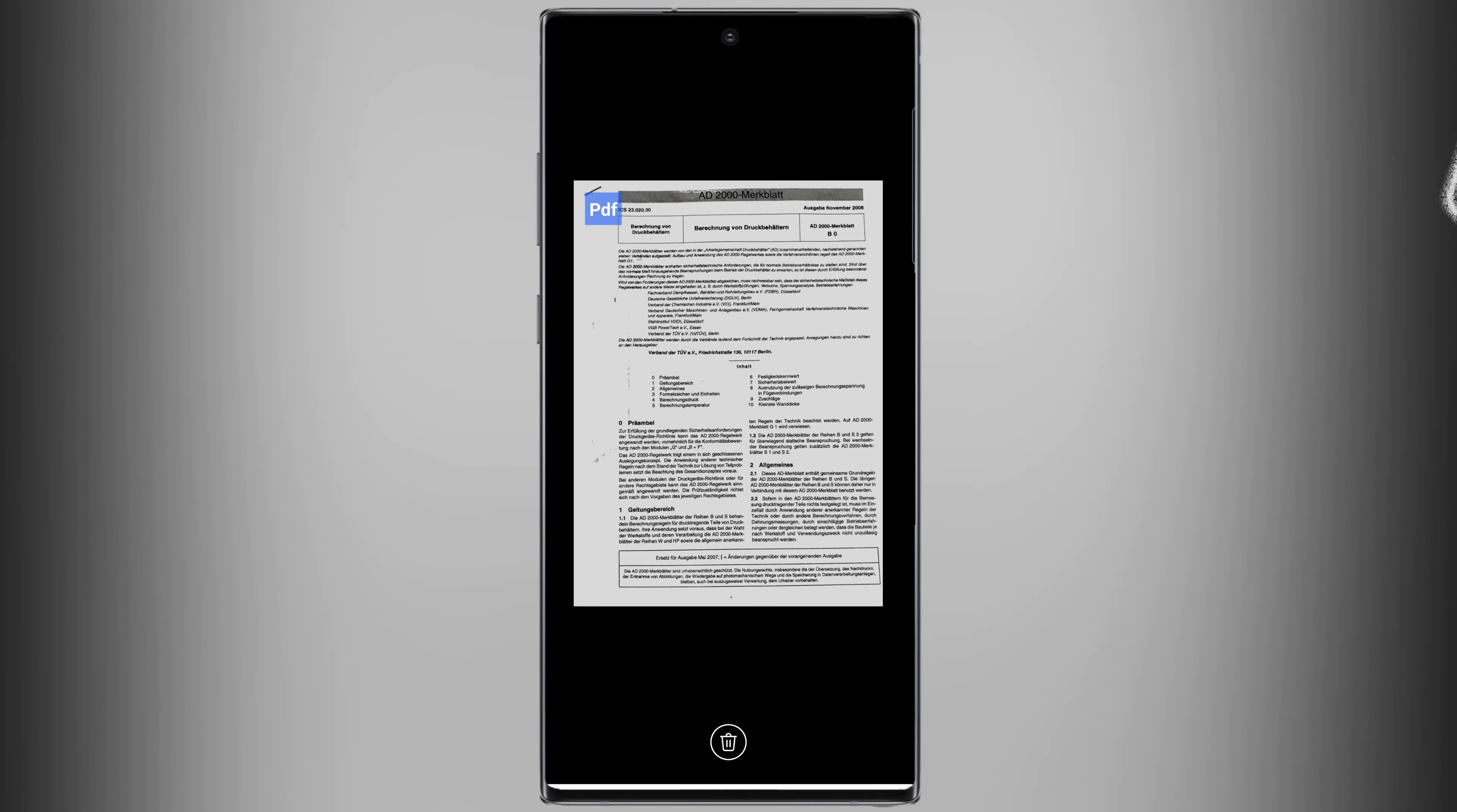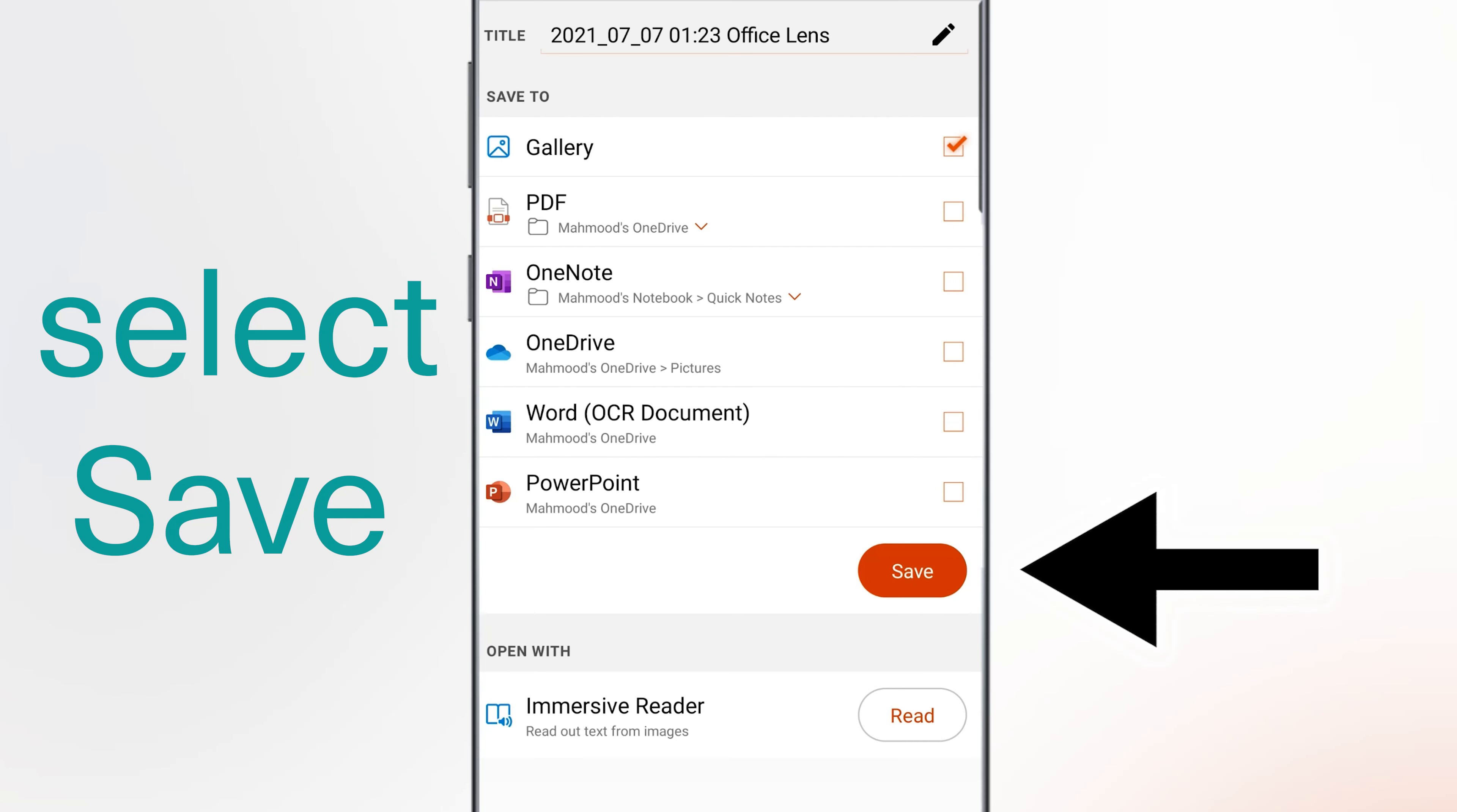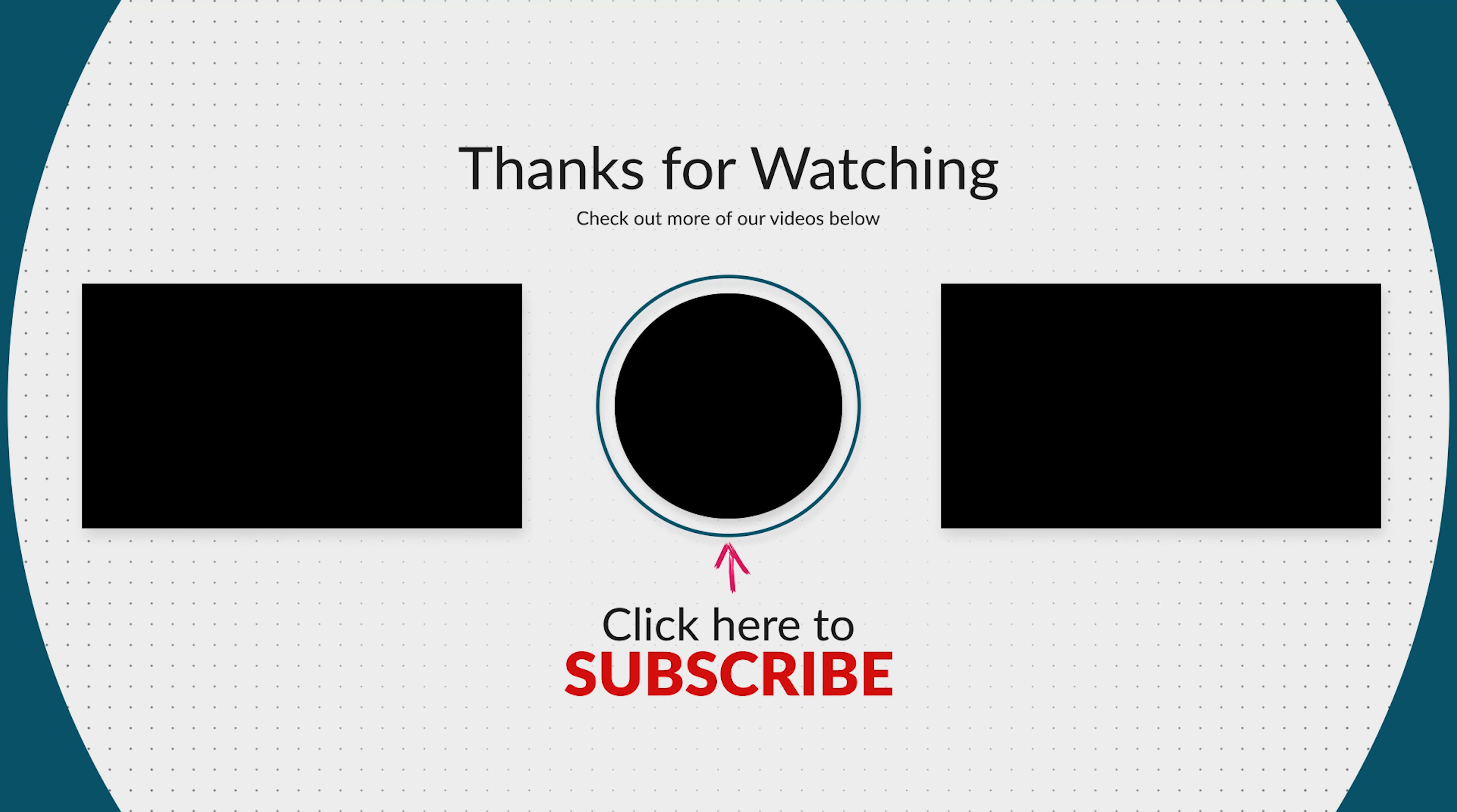After adding text, select done. Finally, select save. I hope this video was useful for you. See you soon in the next video.